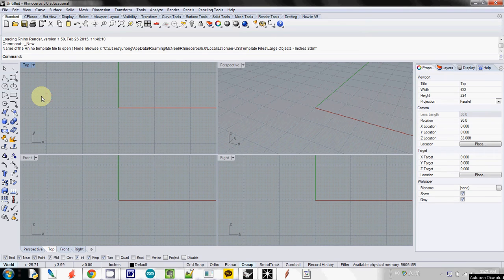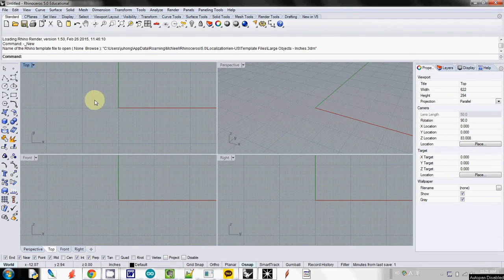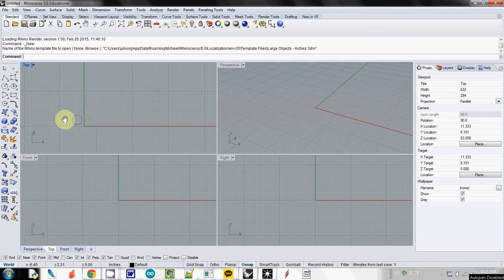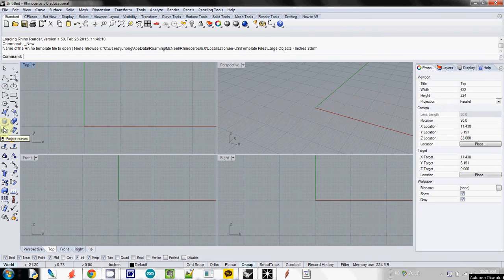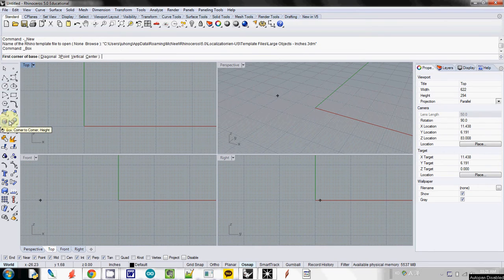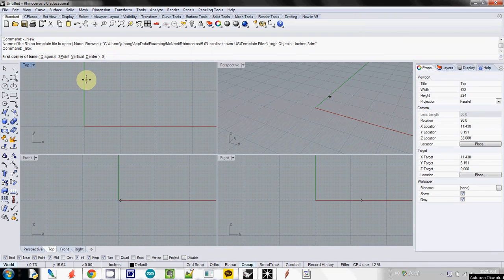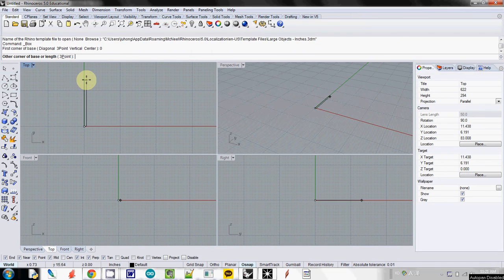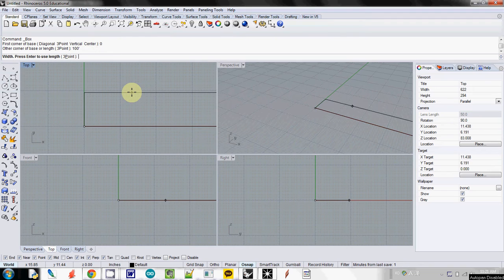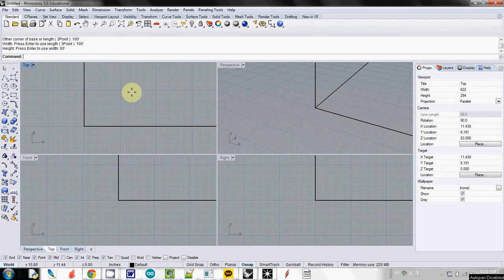This is the first class assignment which is basically calculating statistical reverberation time. I will make a room with 100 feet by 100 feet by 60 feet. So I will start box and type 0 as you see here and enter. We start from 0 and type 100 feet, enter, 100 feet, enter, and 60 feet.